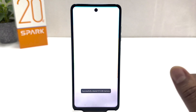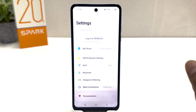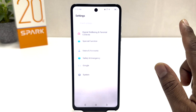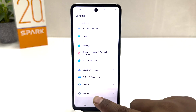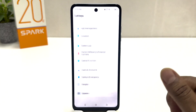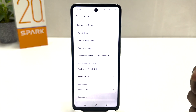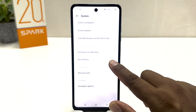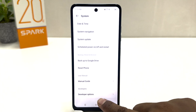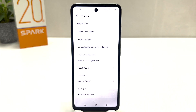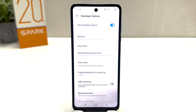Now if I go back completely to my phone settings section and scroll all the way down and click on 'System', we'll see that in my phone there is now a 'Developer Options' appearing. So in this simple way you can easily enable developer option in your Tecno Spark 20C.